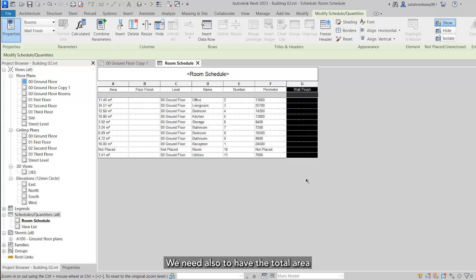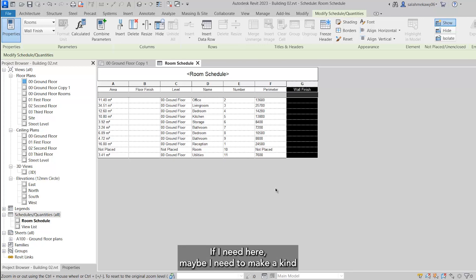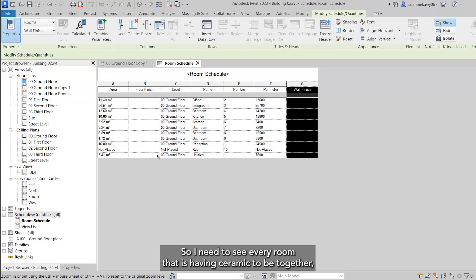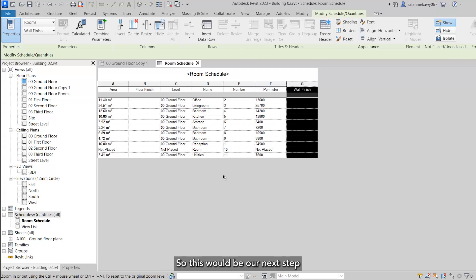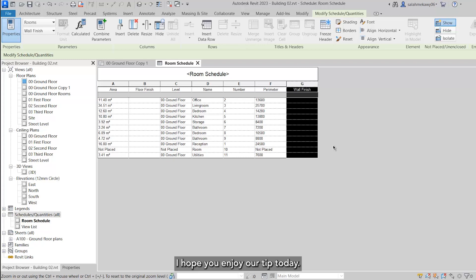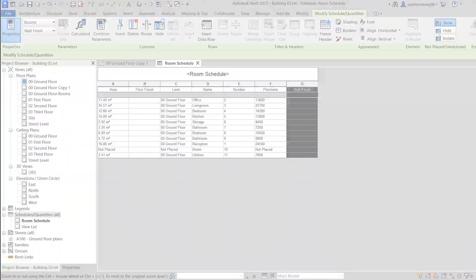We need also to have the total area here and the total perimeter. If I need here, maybe I need to make a kind of filtering using the floor finish, so I need to see every room that is having ceramic to be together, every room that is having the floor finish as wood to be separate. So this will be our next step, and I will do it in another tip of the week. I hope you enjoy our tip today. See you in another one, and thank you.